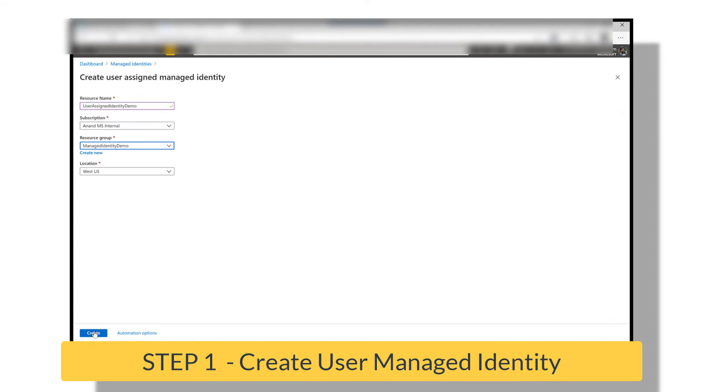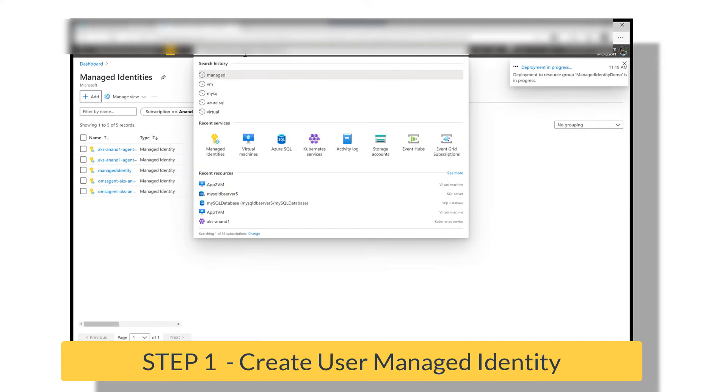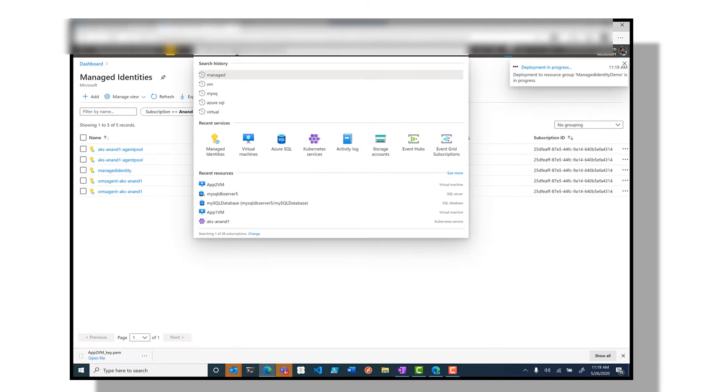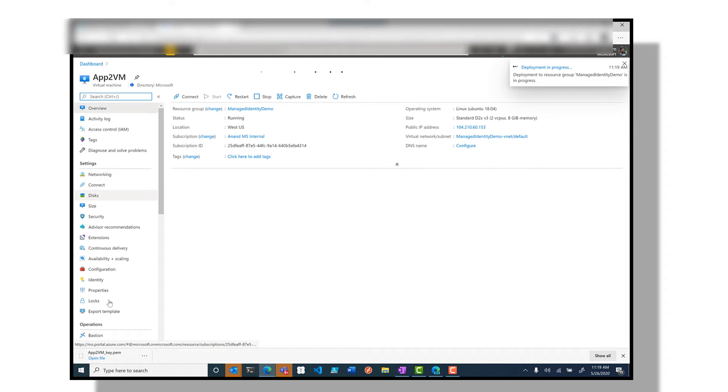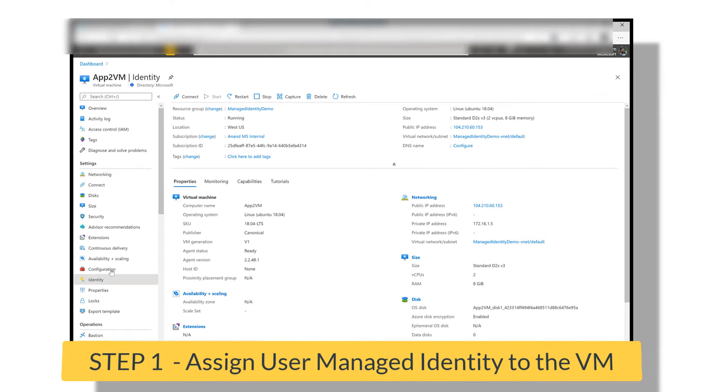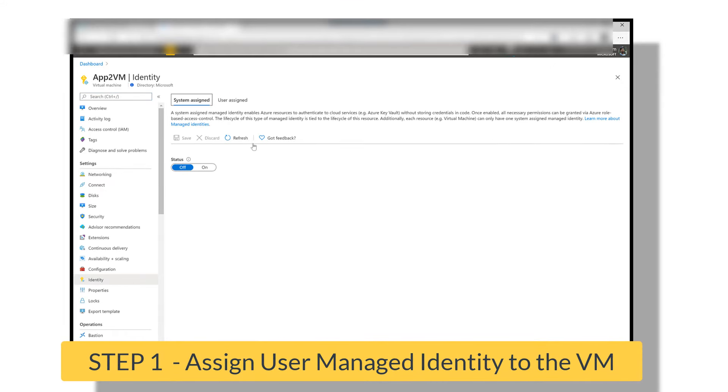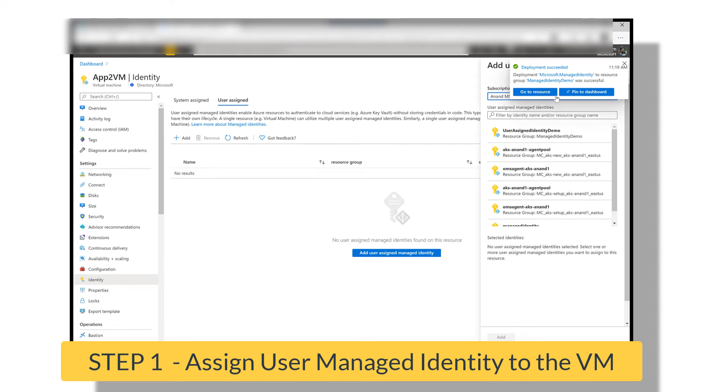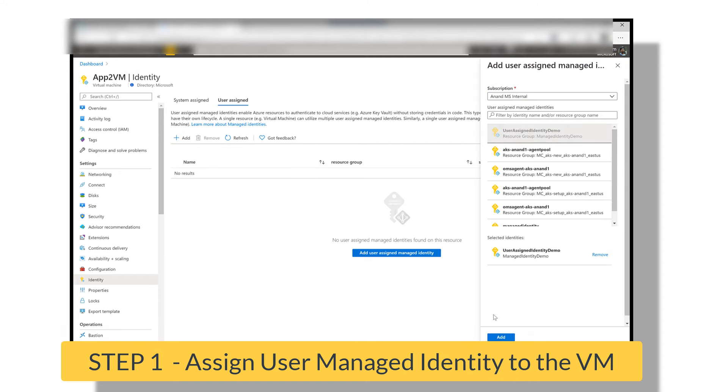We'll create a user identity called my user identity. Now that the identity is created, we'll go back to the new VM that was created. We click on the identity and this time we will choose user-assigned managed identity, and we'll choose the user-assigned managed identity that we just created.